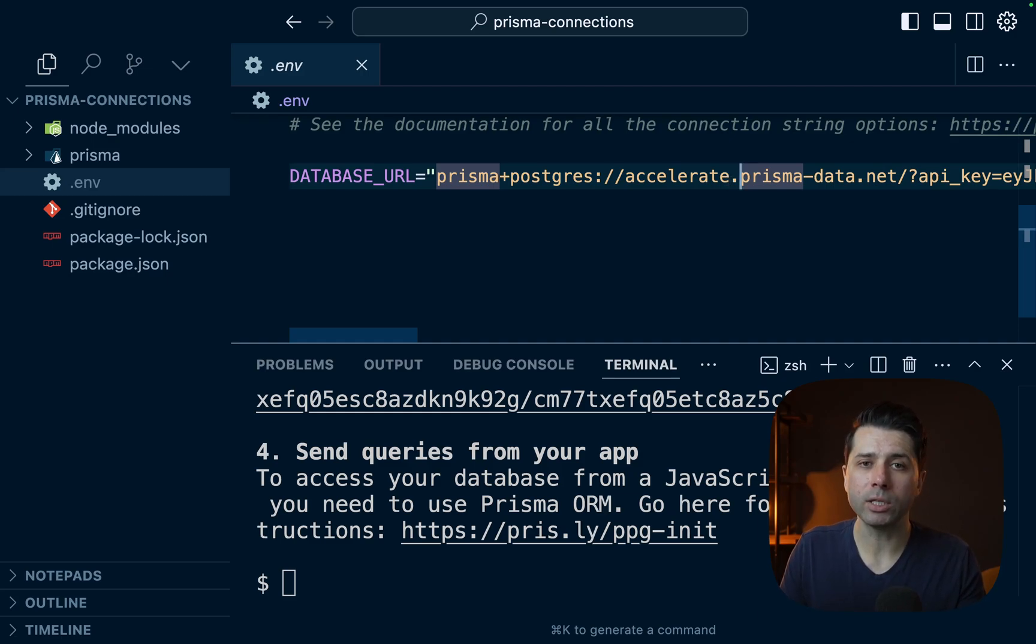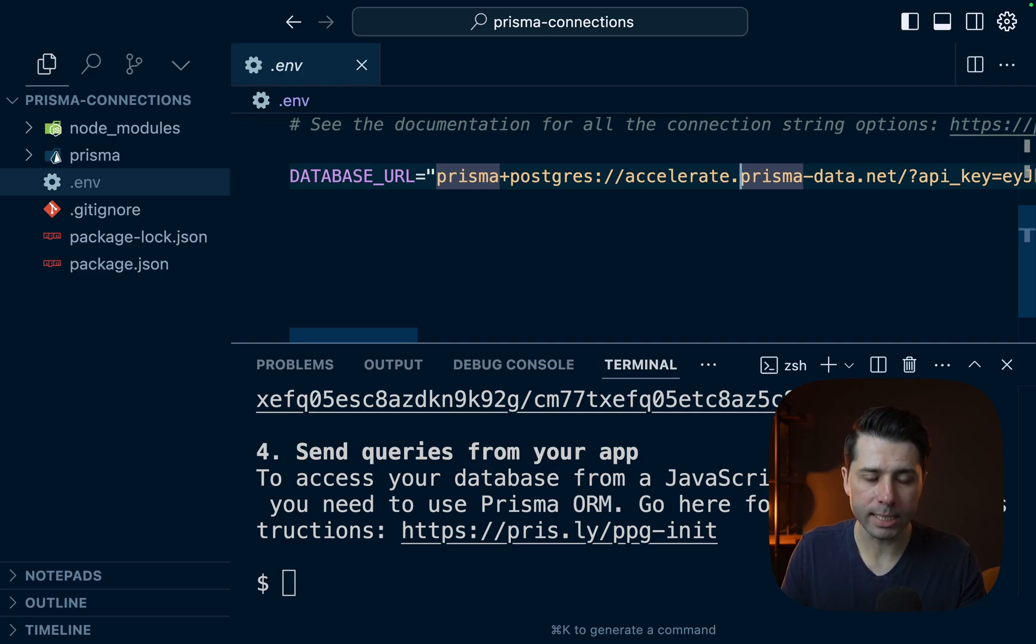However, there is a way to do that, and that's with the Prisma Postgres tunnel. We're going to take a look at how to use that.